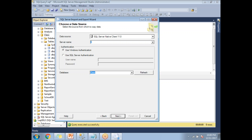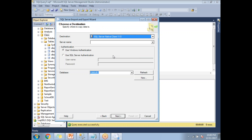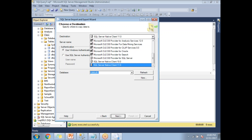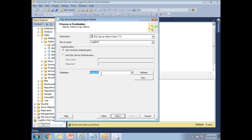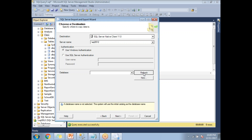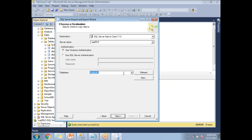Click Next and this is the place where I need to provide the destination information. My destination is also a SQL Server — select SQL Server Native Client 11. The destination server name is dot slash SQL 2012. I'm going to use Windows Authentication. If you have SQL authentication, provide the username and password. My database name is 'training'.